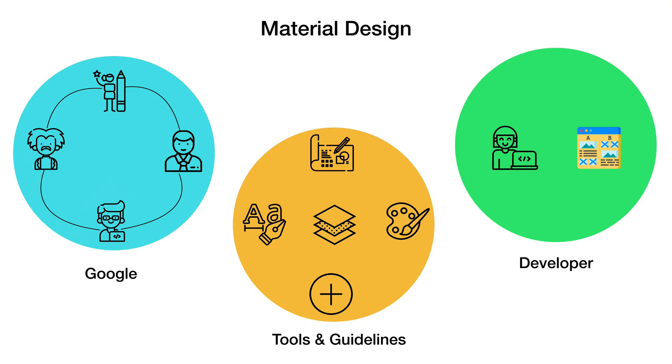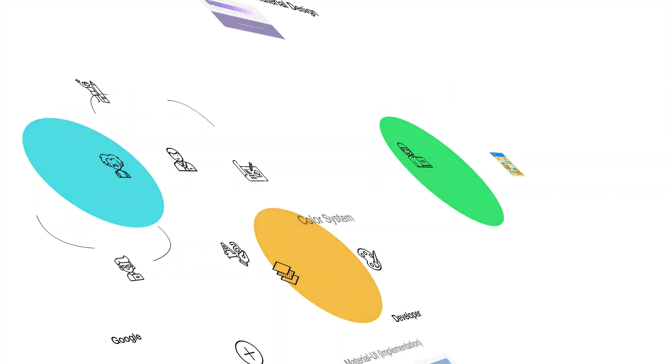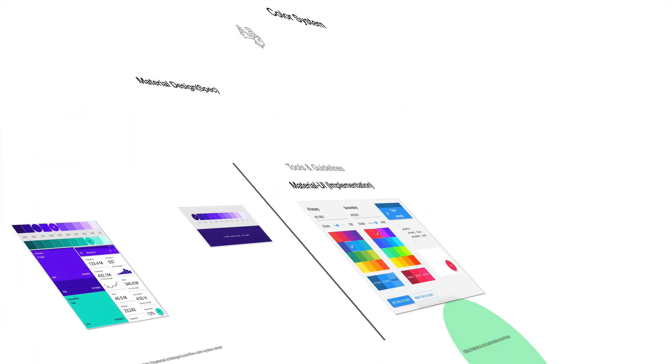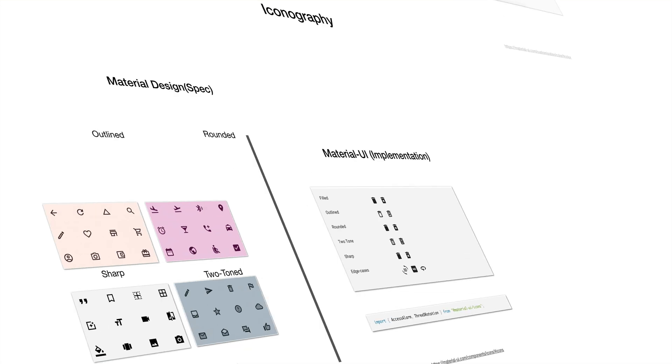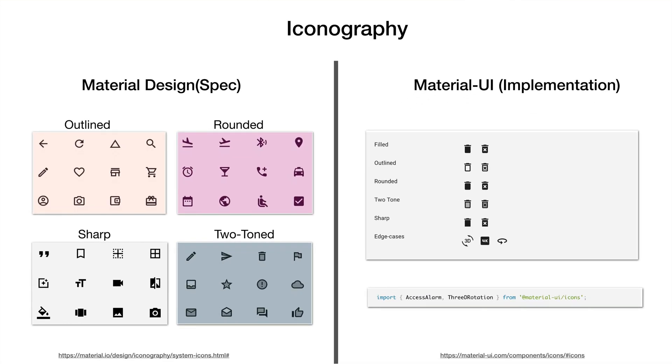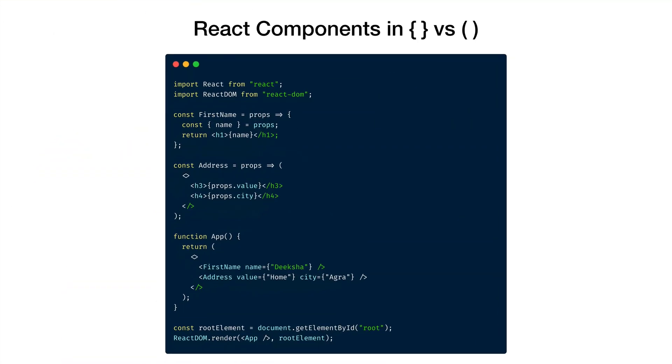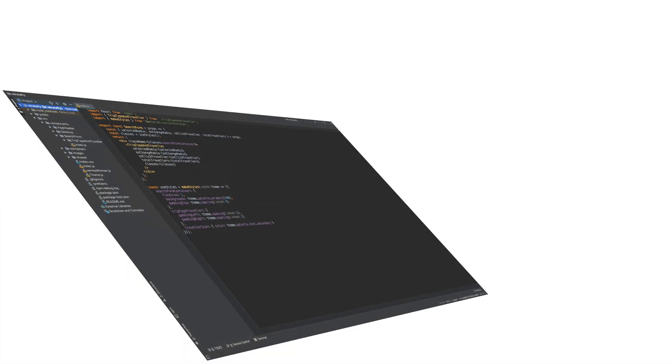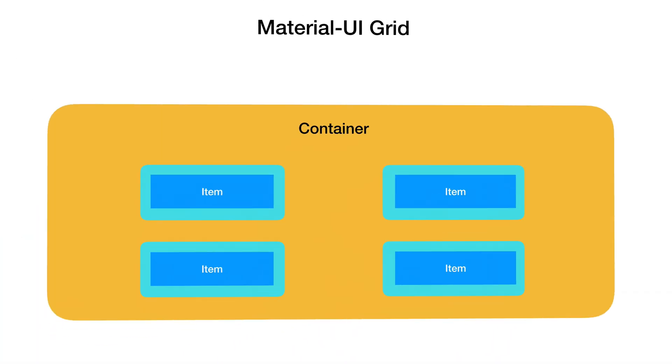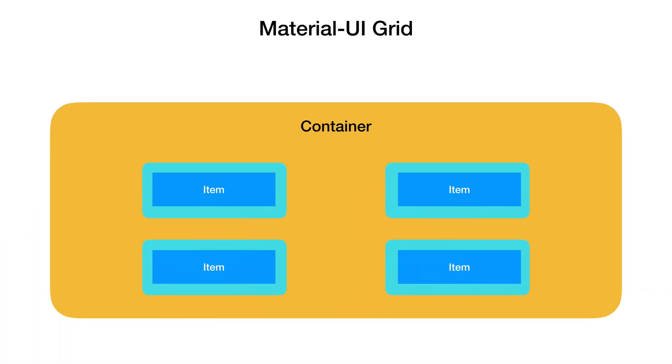Some of the core topics covered in this course include a brief idea behind Google Material Design, where exactly Material UI library fits in, and why a React developer would even use it. We will cover basic concepts including ES6 syntax used in the course, how Material UI library uses CSS and JS, and the usage of Material UI grid system.